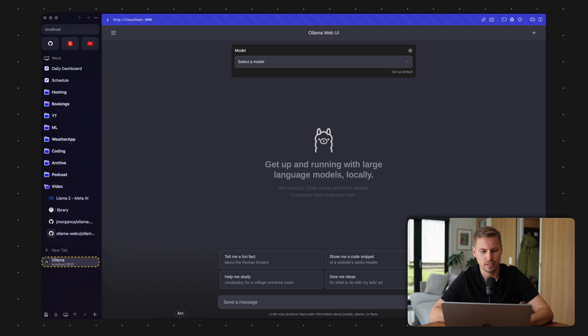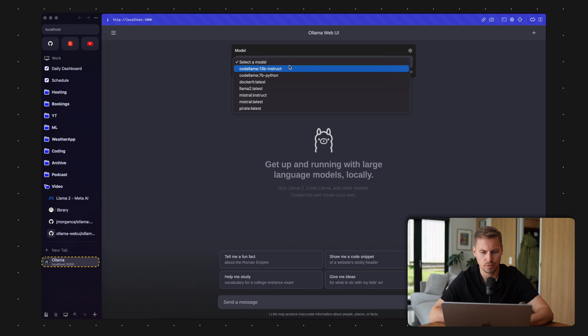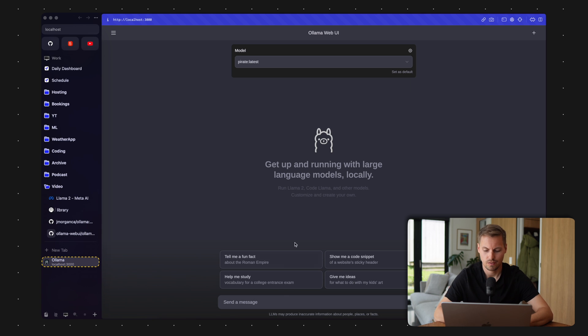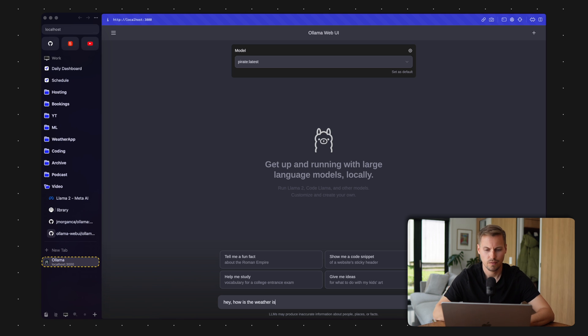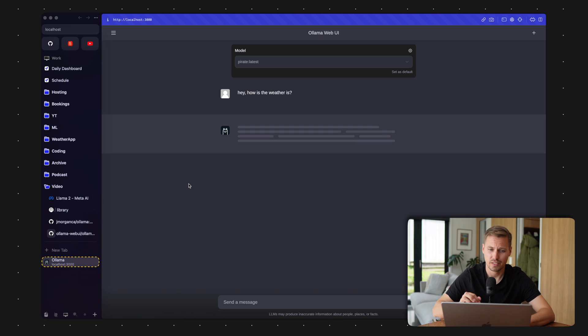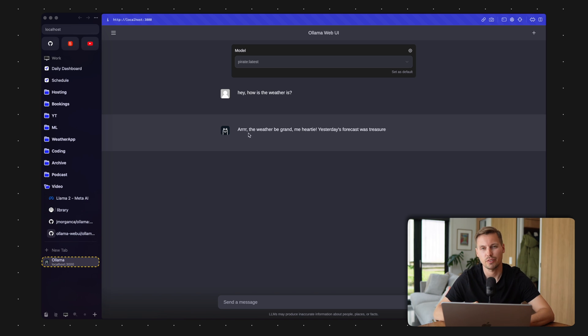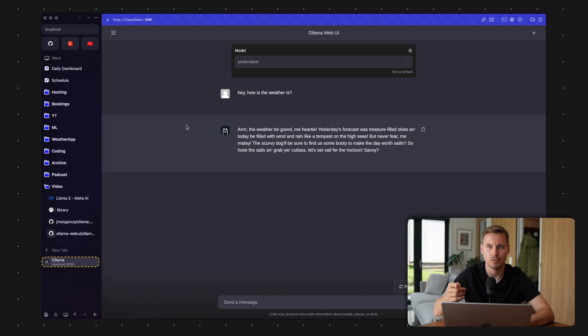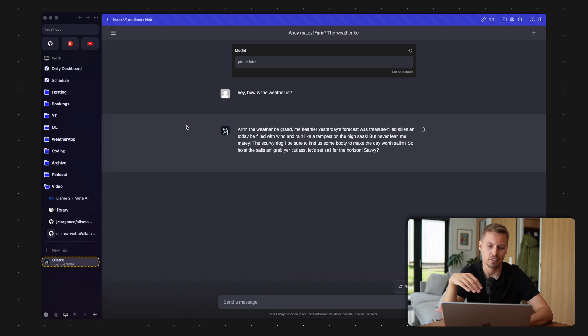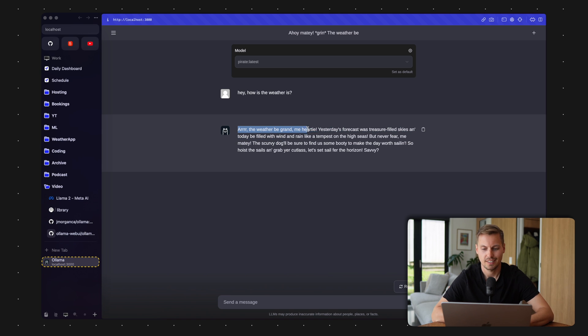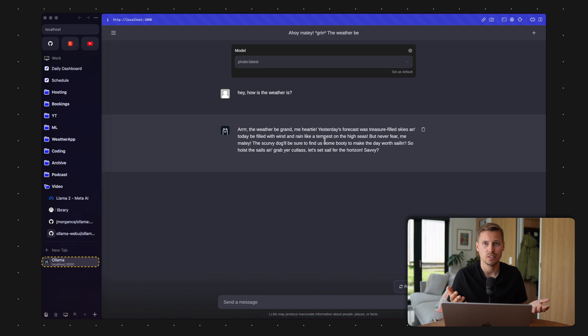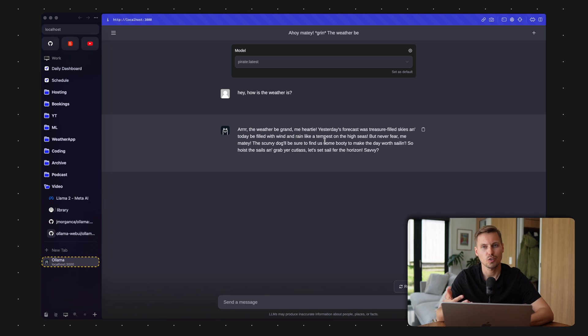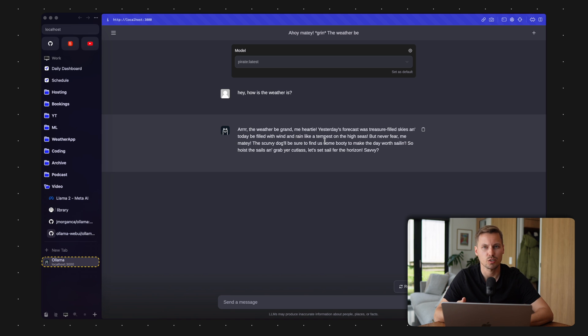And we can select our model, for example, the CodeLlama instruct or the let's say the pirate and ask how the weather is. And in the background, what is happening now, the UI is just doing an API request to the Ollama server, and the Ollama server is then asking the language model to answer that question. And that answer is getting turned back into my browser here. And it's saying arr the weather be grand, me hearty. And easy as that, you have your own running ChatGPT version on your own local machine and not sharing any private data.